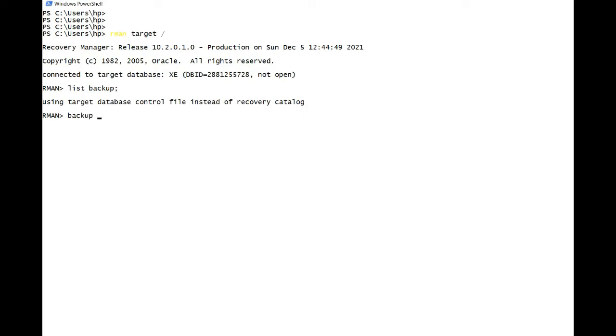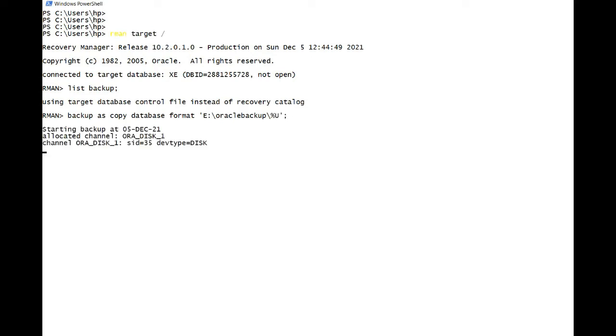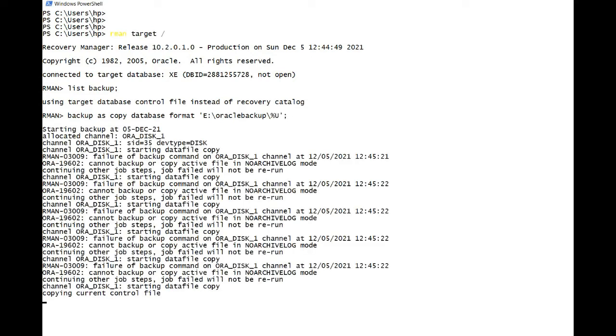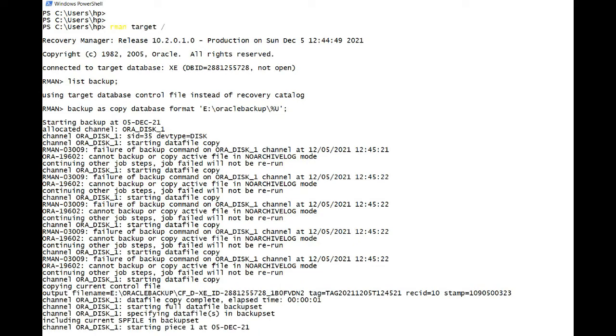Backup as copy - this is how you take the image copy of your database. Backup as copy database format, we will take in E drive, or backup, and let it all be unique.